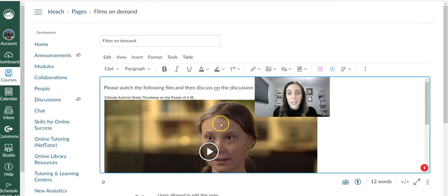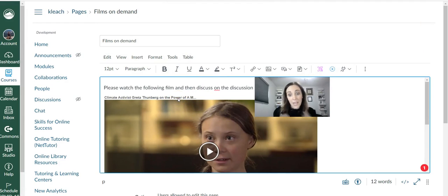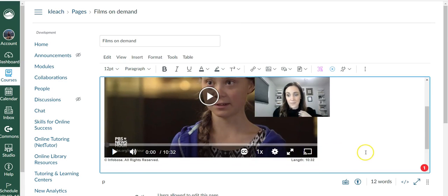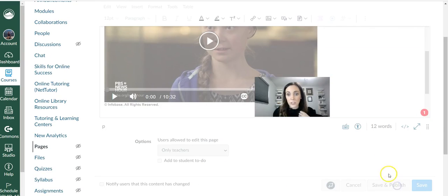So this is one way if you want to add content around your video, how you can add it to a page in your Canvas course, and it will show right up there for your students. And then hit save and publish.